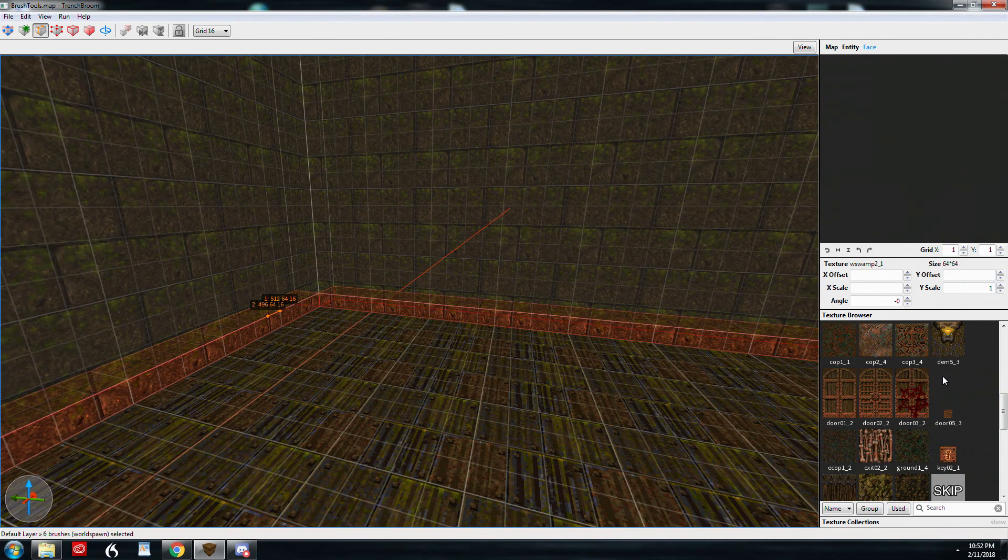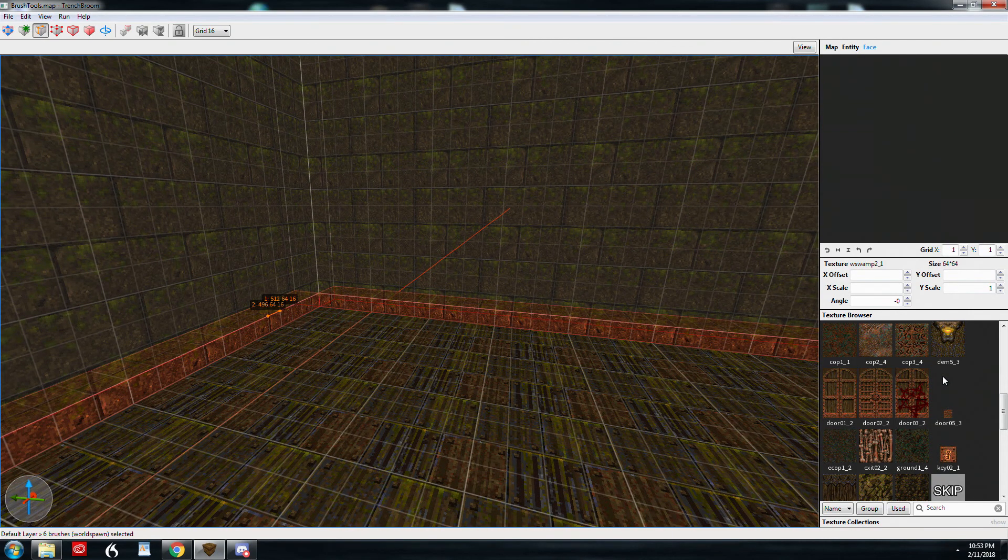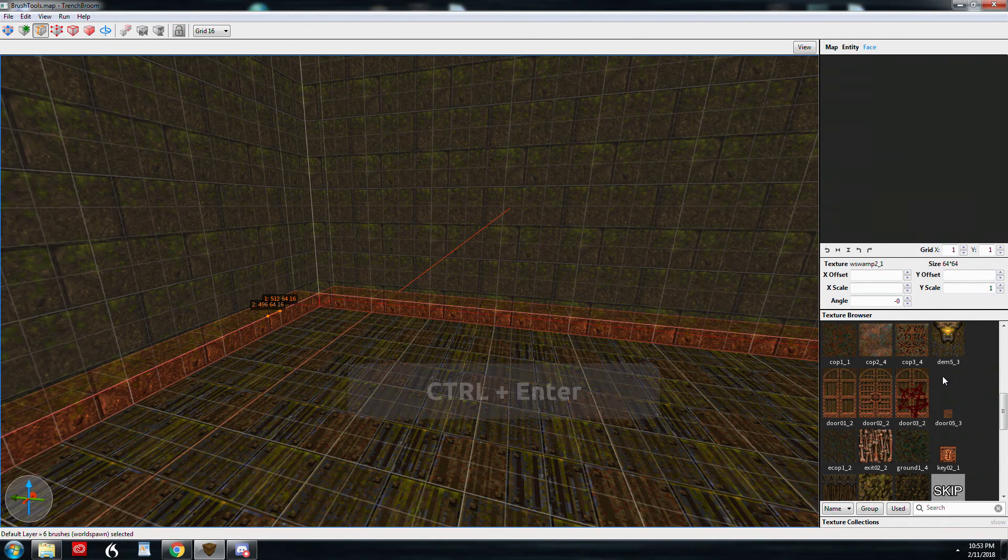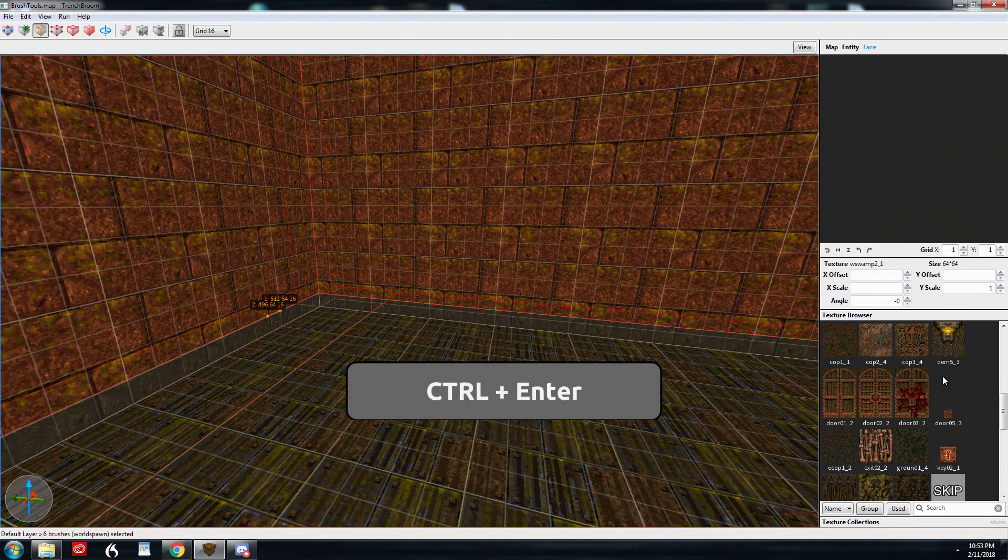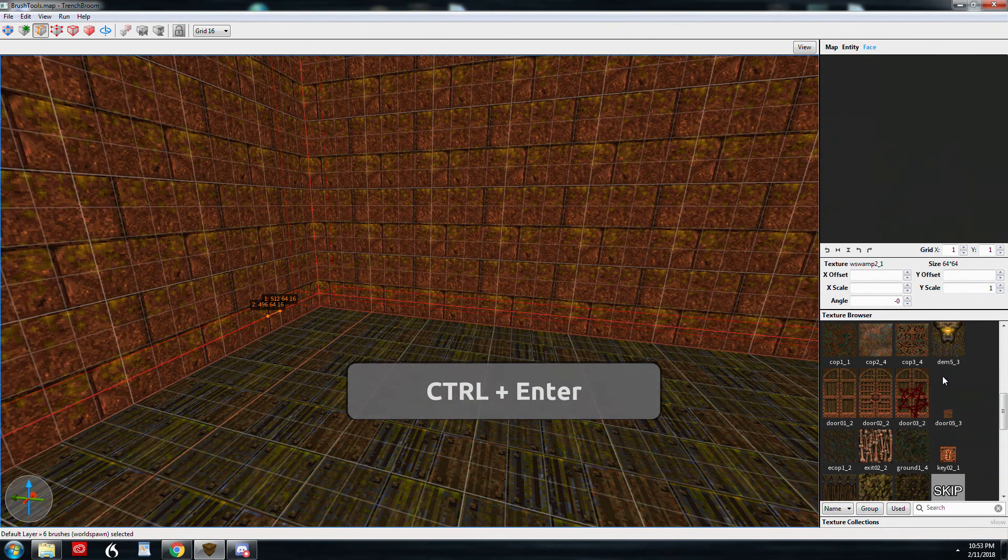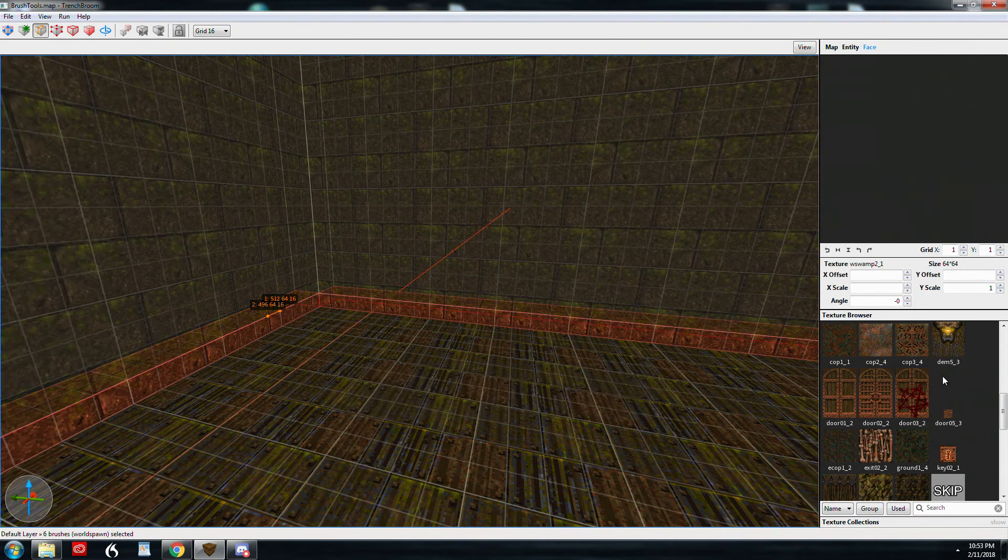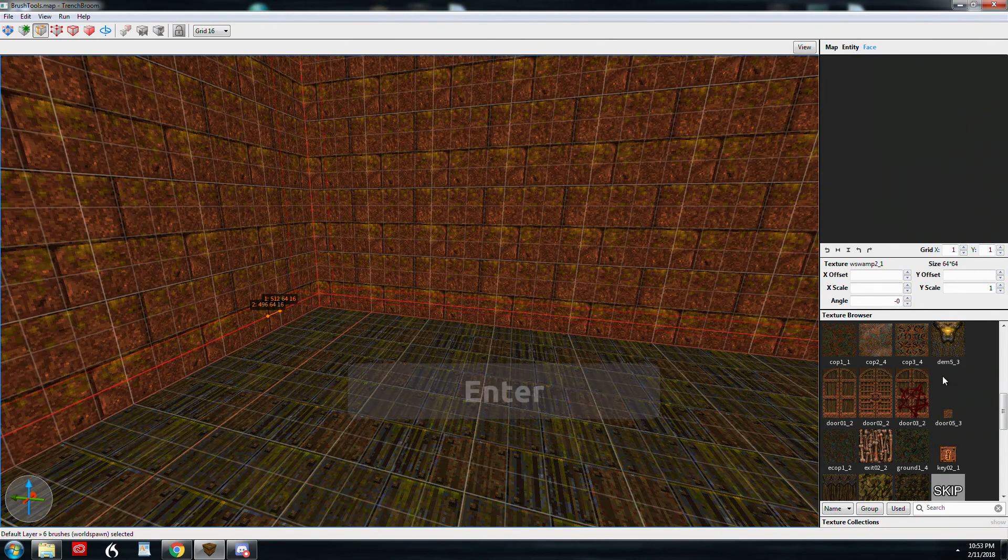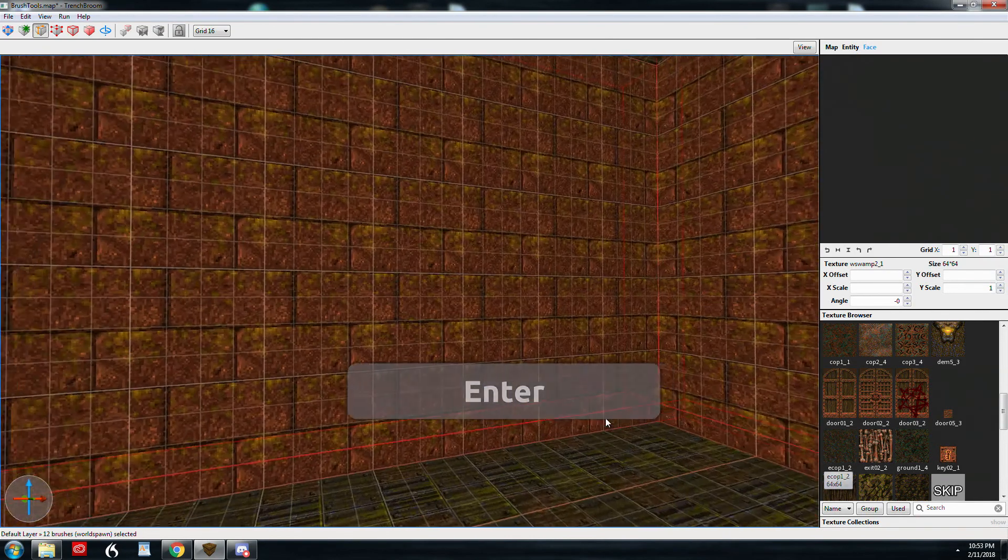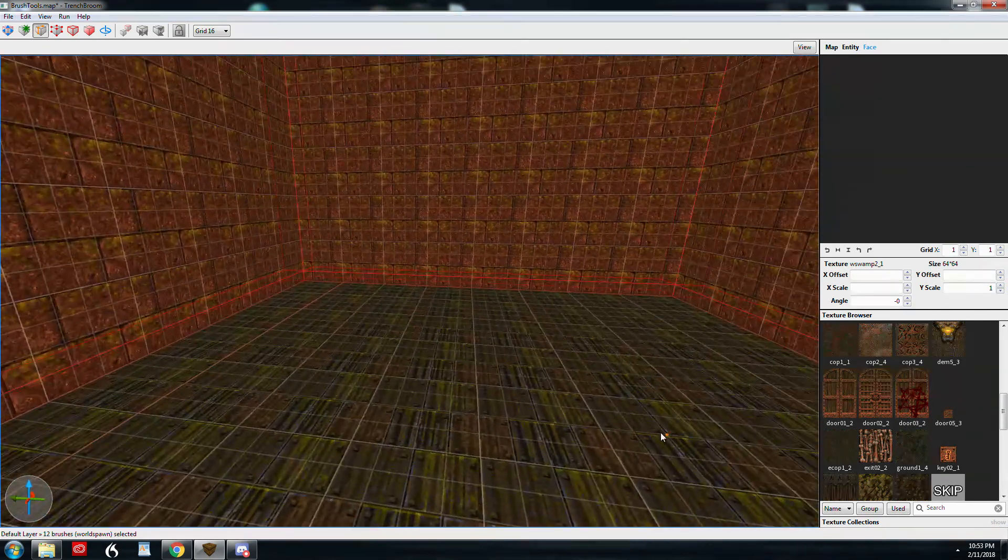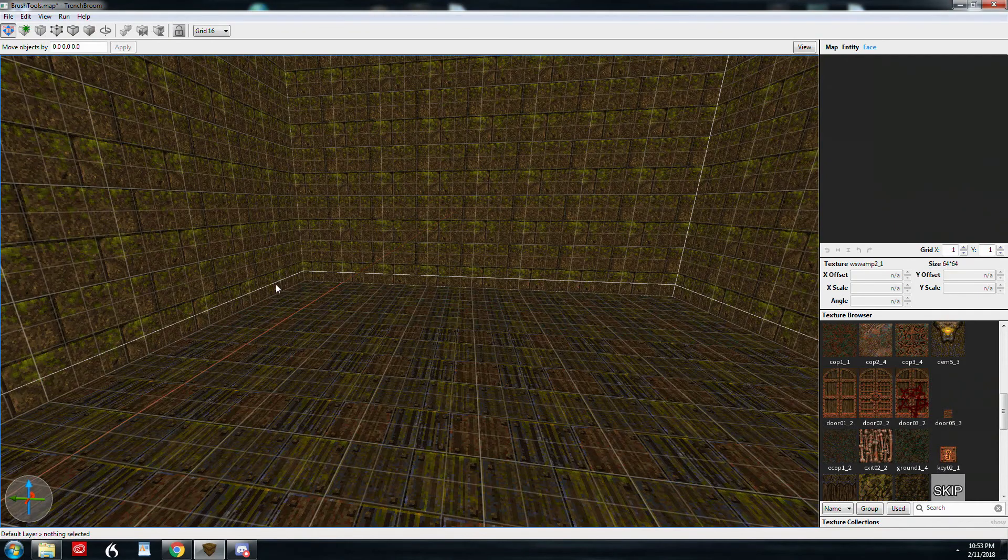But I don't want to delete all these walls. So I'm going to hit control and enter to toggle what I want clipped away. I'm going to hit enter. And now we've got these little surfaces down here that are new brushes.